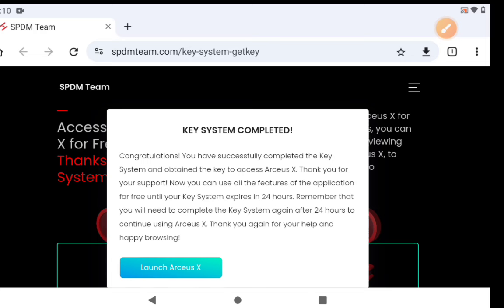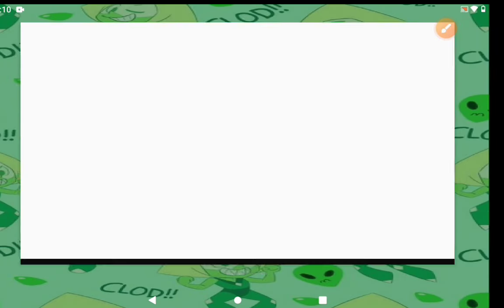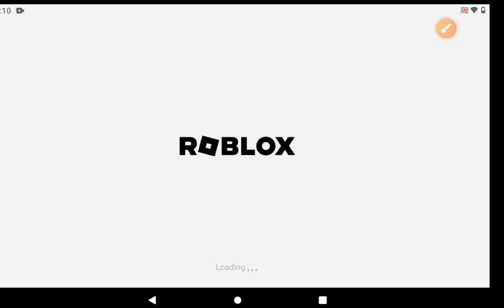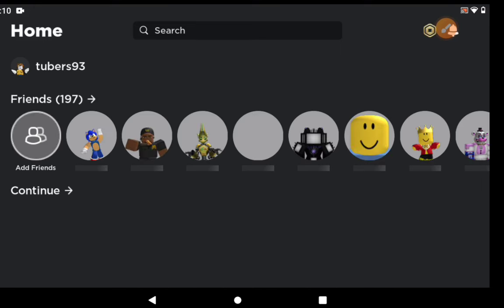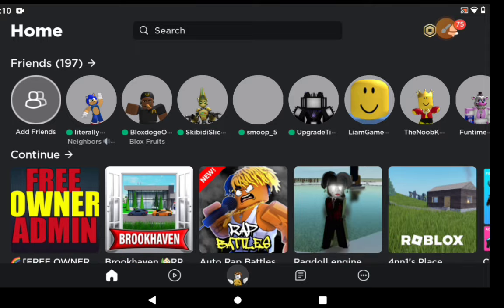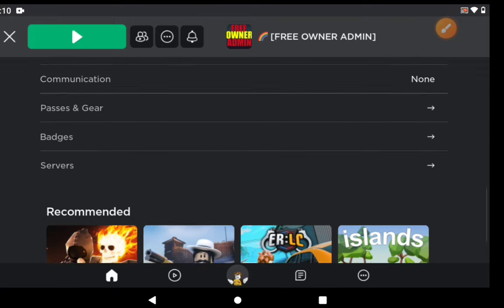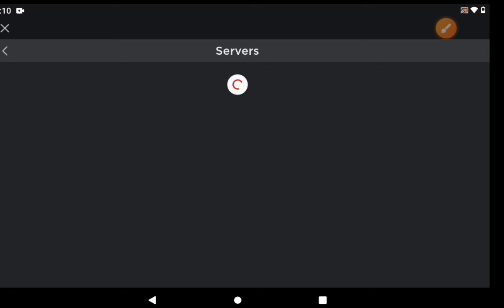It'll direct you back to RCSX Roblox and you'll be good to go. I'll show you the features as a bonus. I know this was just a tutorial on how to get it, but I'm going to show you how to use it. Go to Free Owner Admin — you don't have to go there specifically, you can go to any game and it will work.